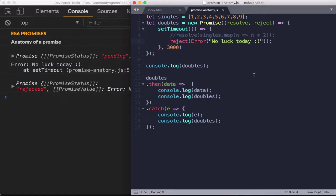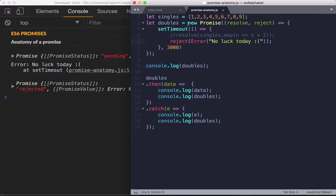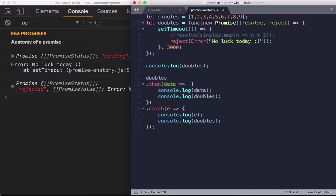In most case scenarios, you're going to be using promises inside the body of a function. So in order for us to take the code that we just had and turn it into a function that returns a promise, all we have to do is this. Let's turn doubles into a function.